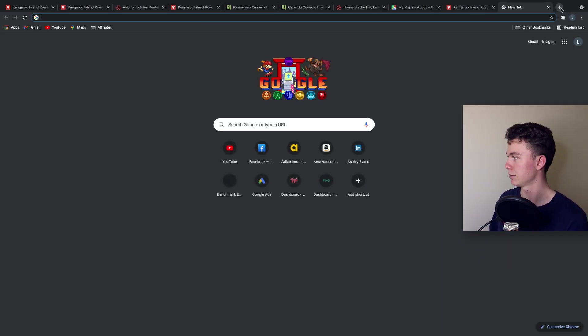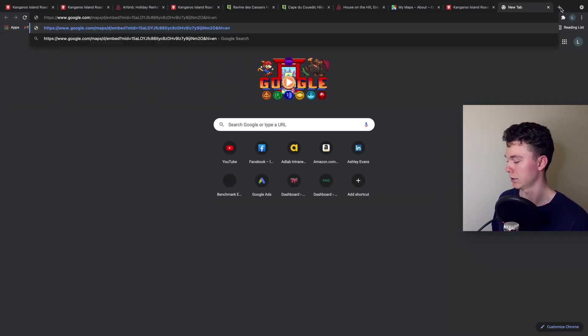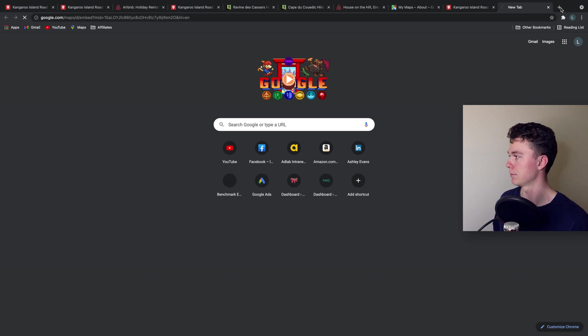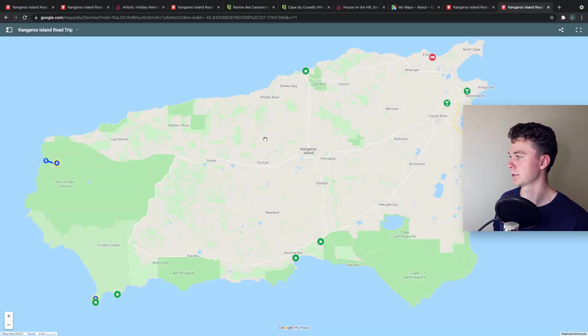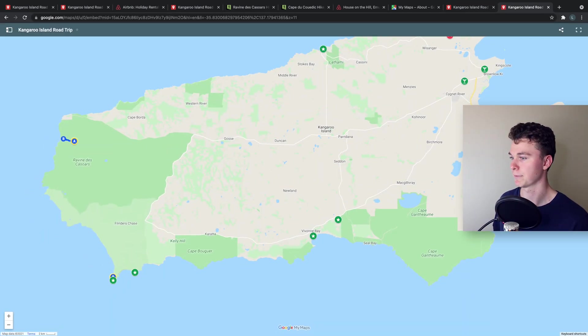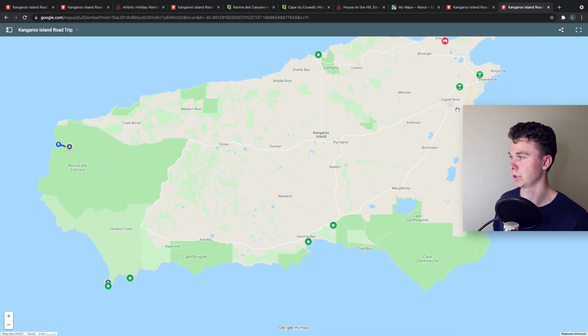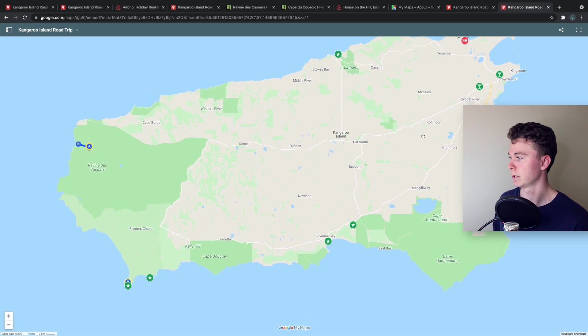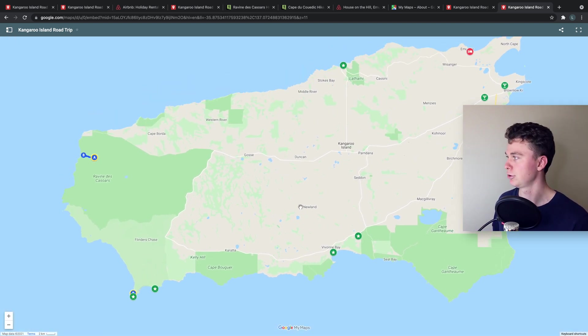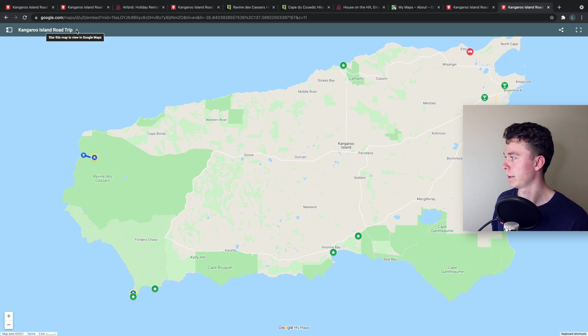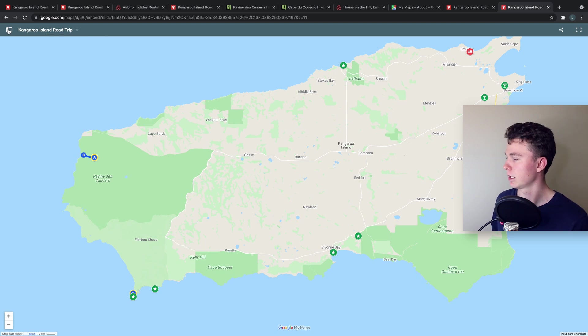pasting that in which takes us to this map here which is really cool and now this is a good map that we can use and share with people and people can even favorite it and have a look at it.